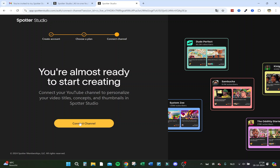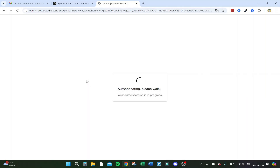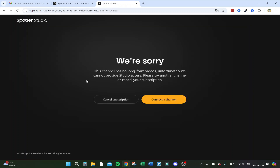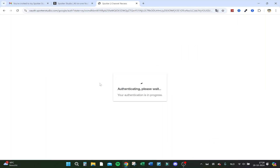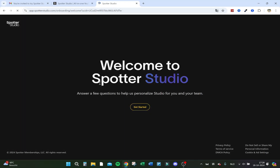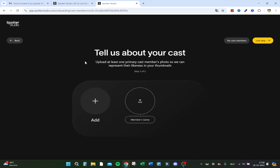Here we are authenticating — we gave them access to my account. I have to try another channel because this one has no long-form content. Here we are with another one — this one worked. I'm now on another channel that has more of a backlog of long videos. You do need longer videos to get into the program.